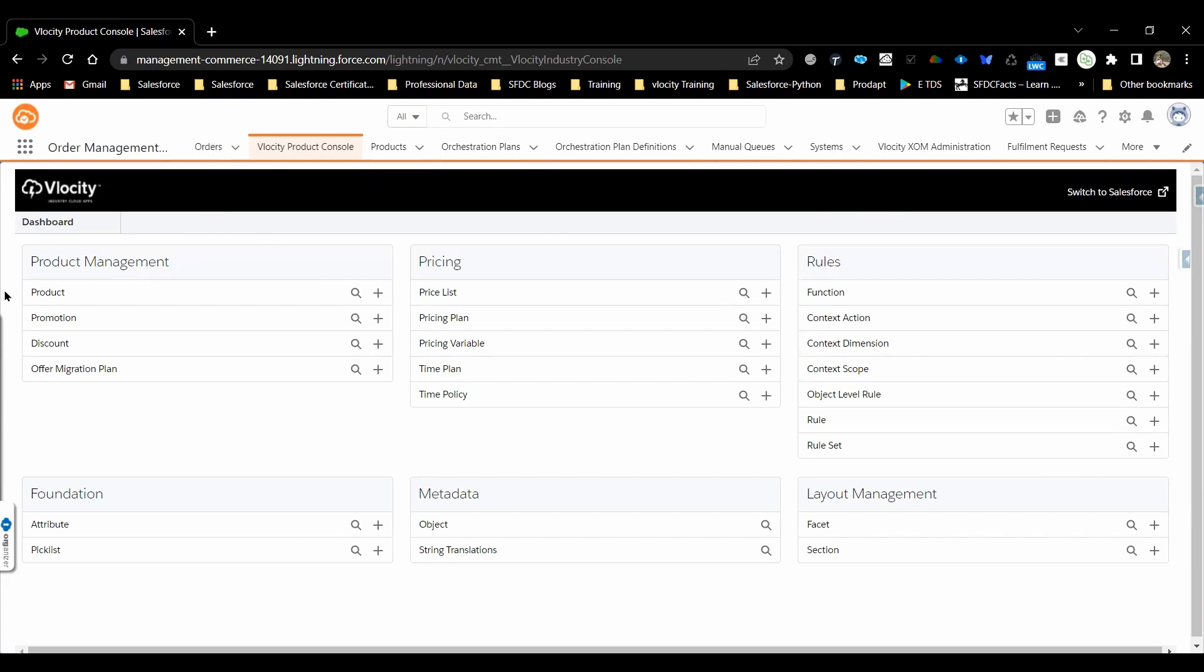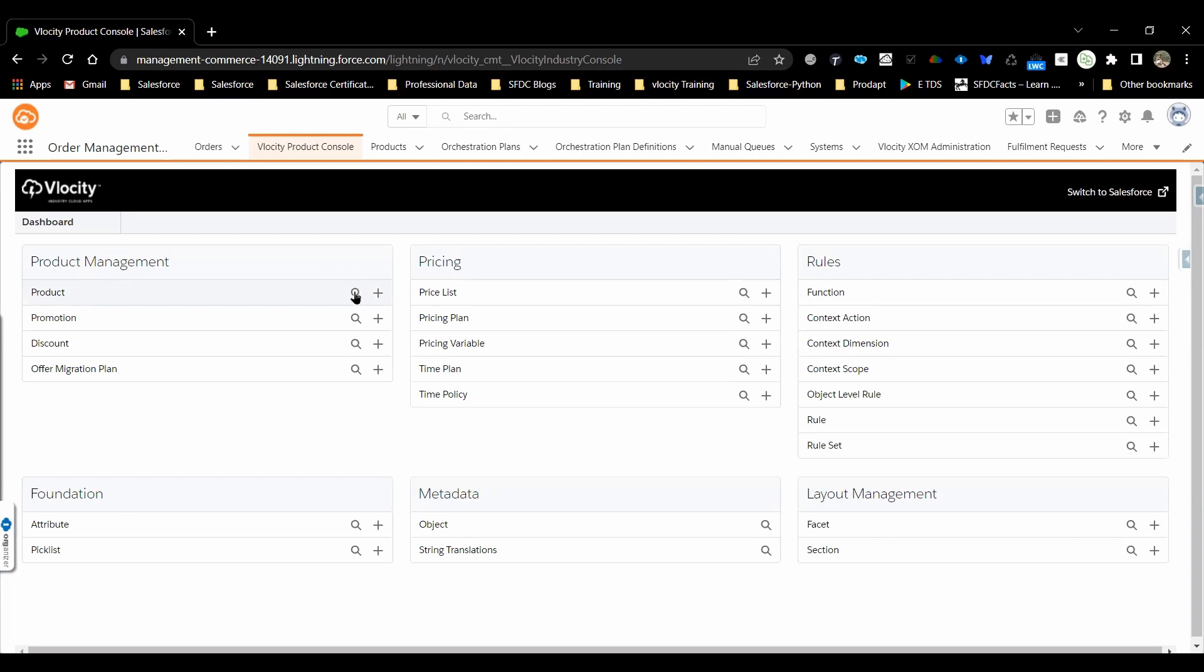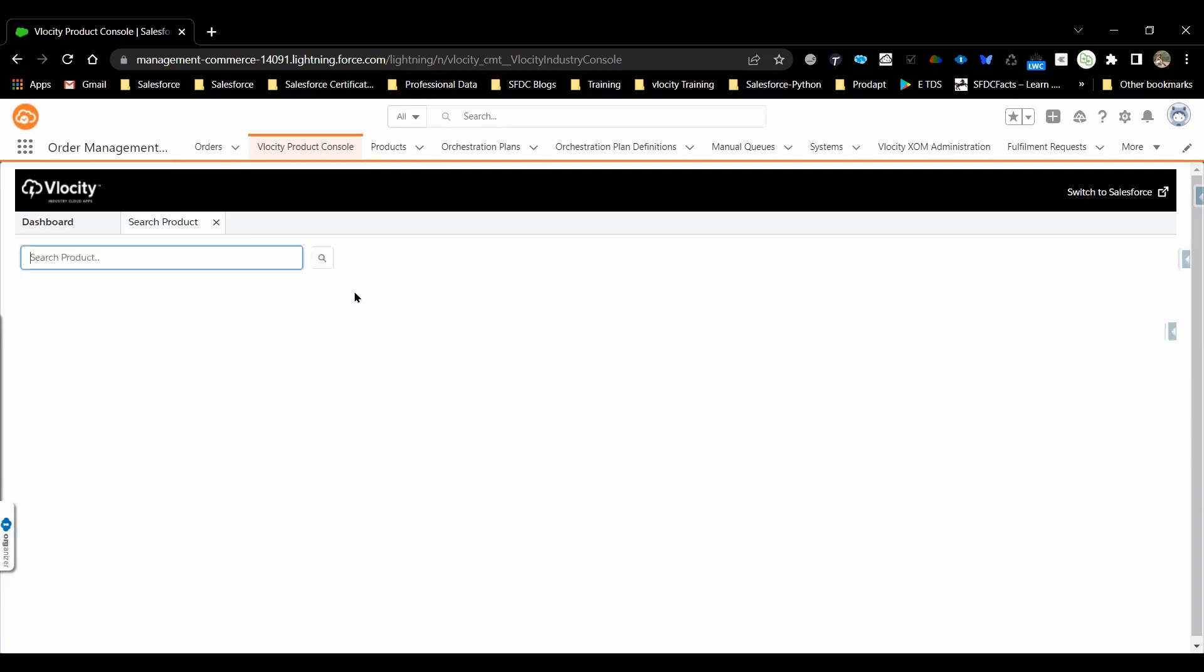Let's get started with Product Management. In Product Management, we have Product, Promotion, Discount. If you want to search for whatever new product is configured, we can use this search icon. This is the plus icon. If you want to create a new product, we can deal with this. So currently, we just walk through whatever components are in there and get it explored.